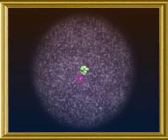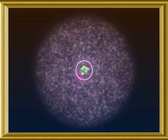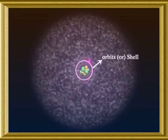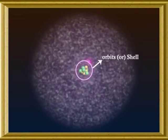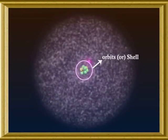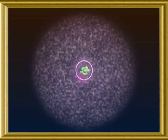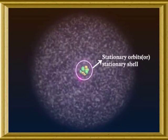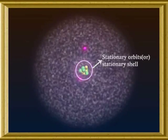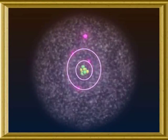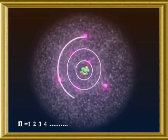In order to overcome the defects in Rutherford's atomic model, the Danish scientist Niels Bohr proposed a theory based on Planck's quantum theory, while retaining Rutherford's atomic model. Bohr proposed that electrons revolve around the nucleus with high velocity in specified circular paths, which he called orbits or shells. As long as an electron revolves in a particular orbit, its energy remains constant; hence such orbits are called stationary orbits or stationary shells. Each stationary orbit is represented numerically as n = 1, 2, 3, 4, and so on.